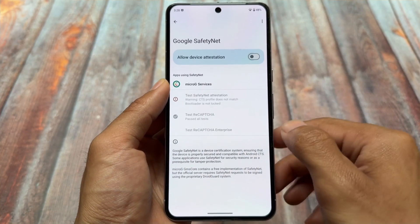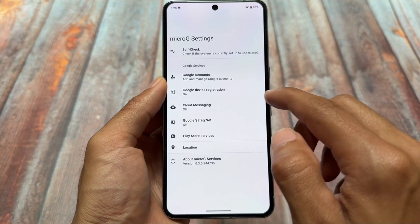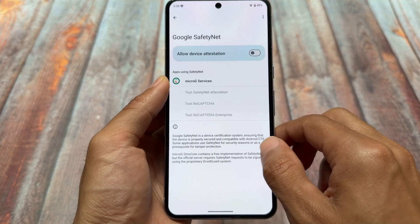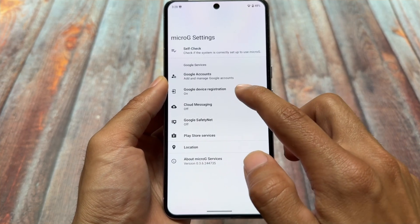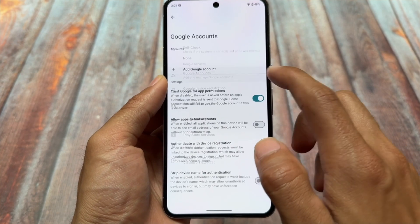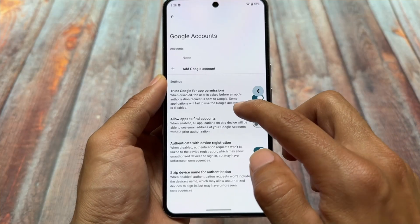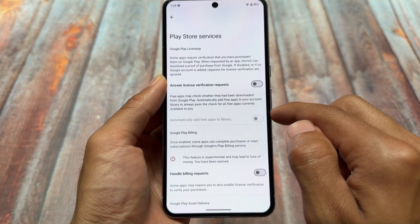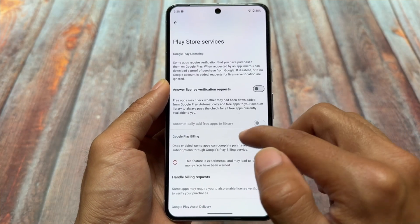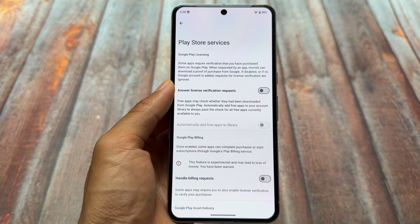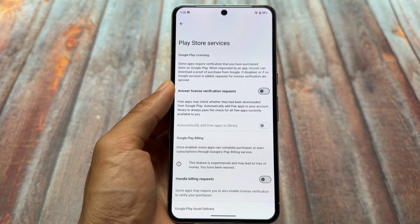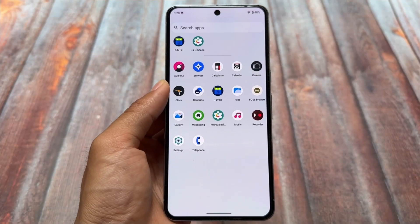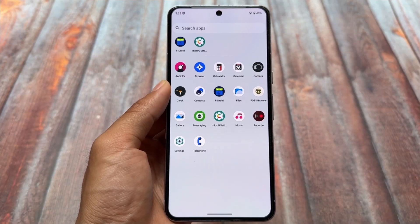If you want to install this on a device, keep in mind that Google Play Integrity will not pass. However, you can fix that very easily — after installing this on your device, simply root your device and install some modules and you are good to go.